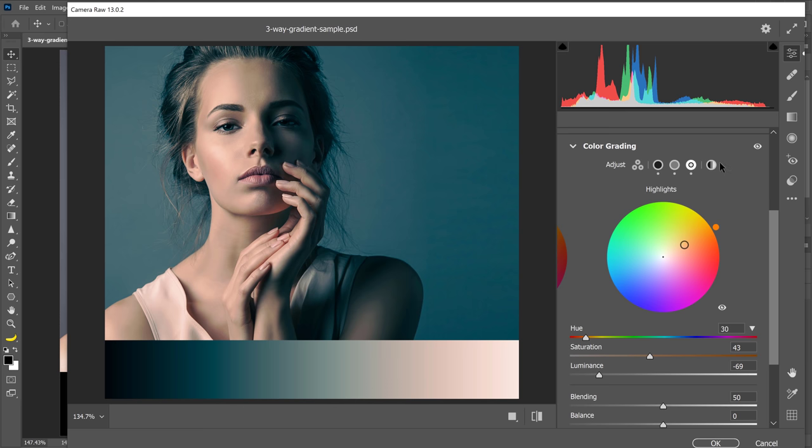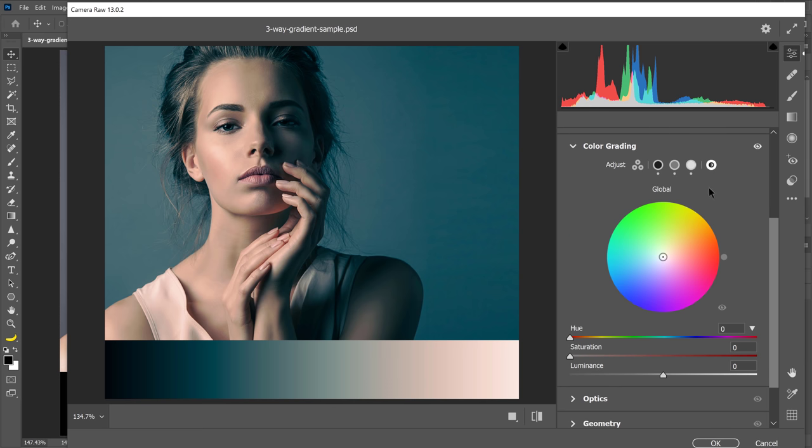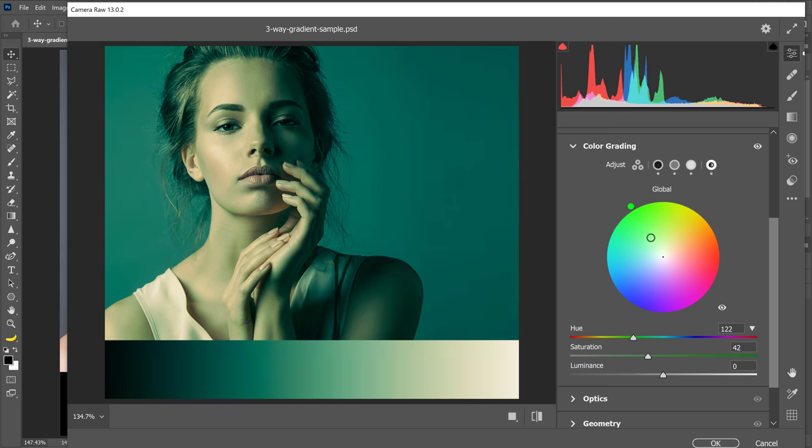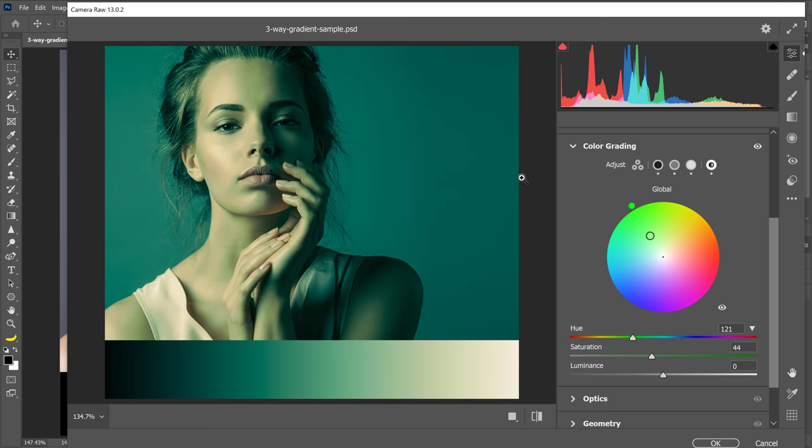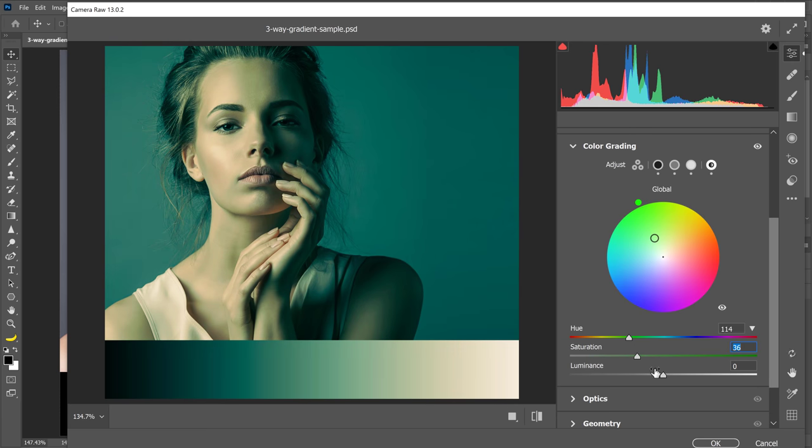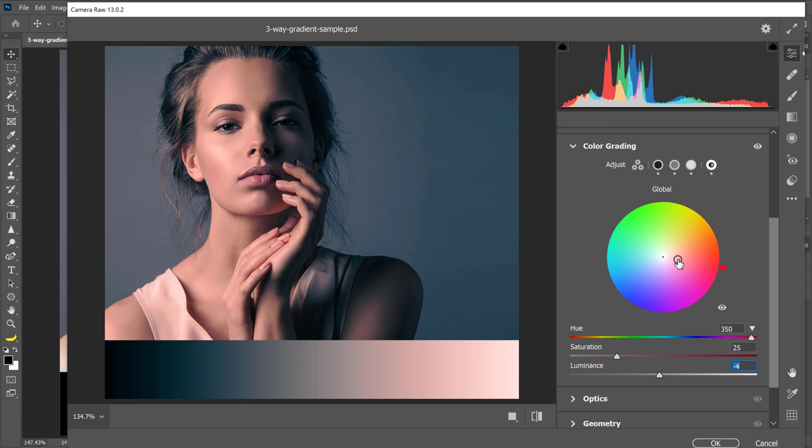The next option is Global, which applies a global color grade over the shadows, midtones and highlights that you applied previously. For example, I can add a green tint to this image and it will apply over the previous color grade. And of course, I have the same sliders and I can adjust them any way that I want. I'll double click on the color wheel to reset it.